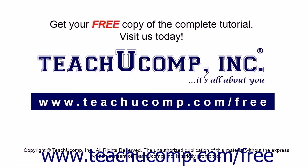Get your free copy of the complete tutorial at www.teachucomp.com/free.